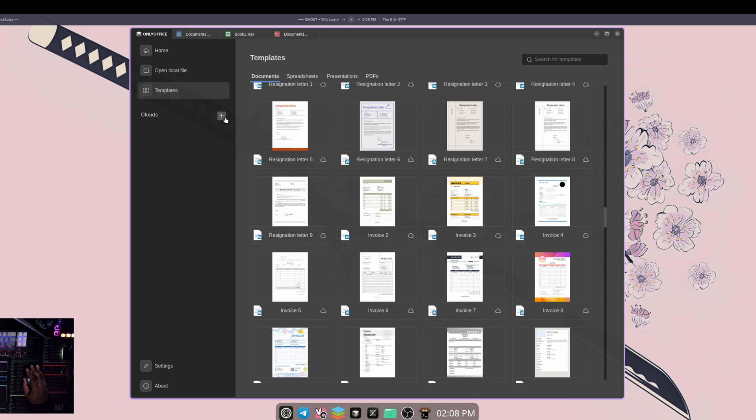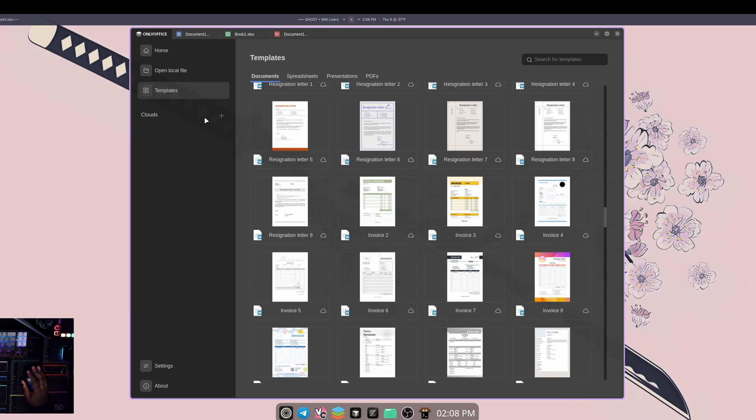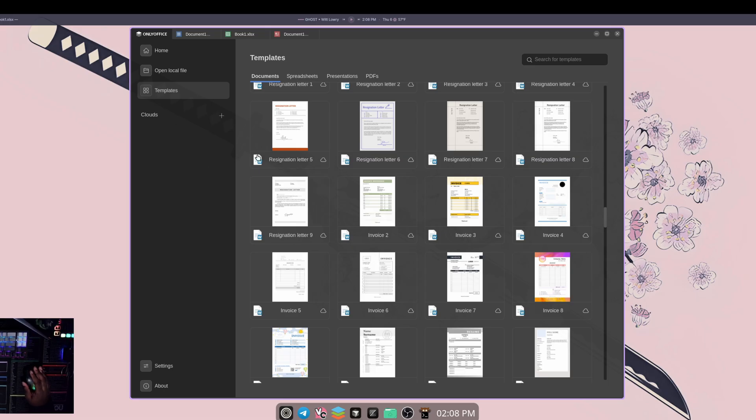And then you do also have the cloud options. So it kind of has the option to take your documents to the cloud, just like Google Docs, Google Sheets and things like that. So you can kind of have the best of both worlds and have both of those options within using your documents and everything.